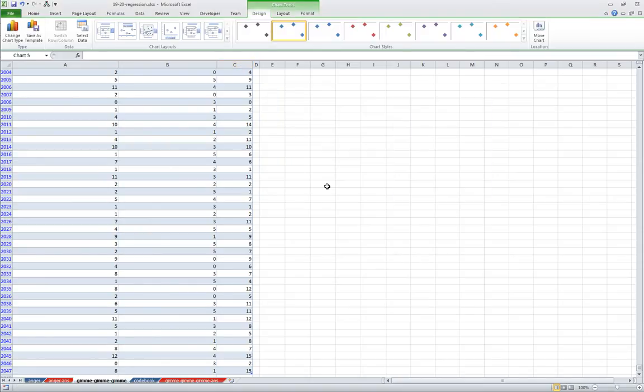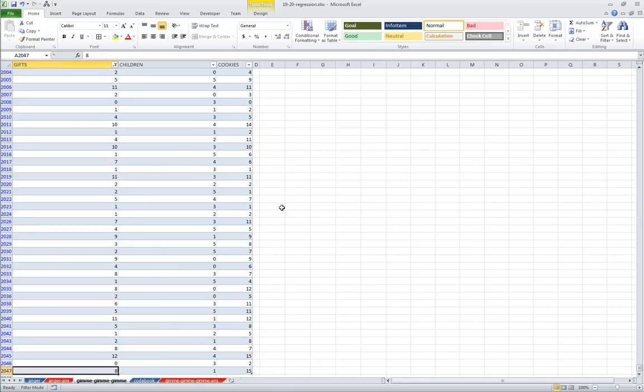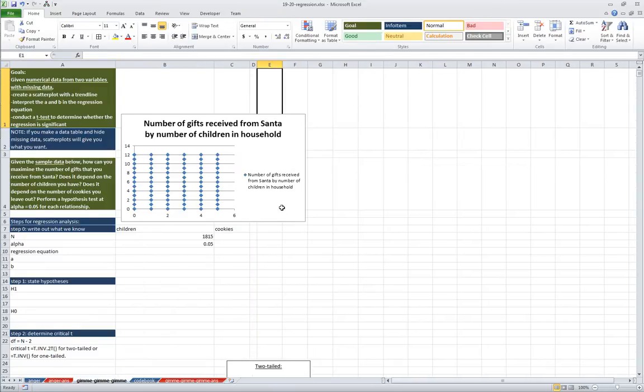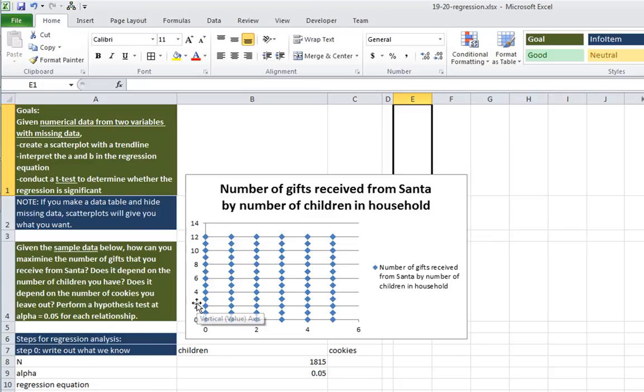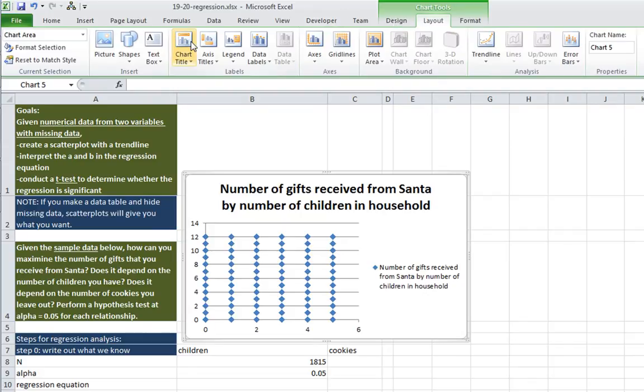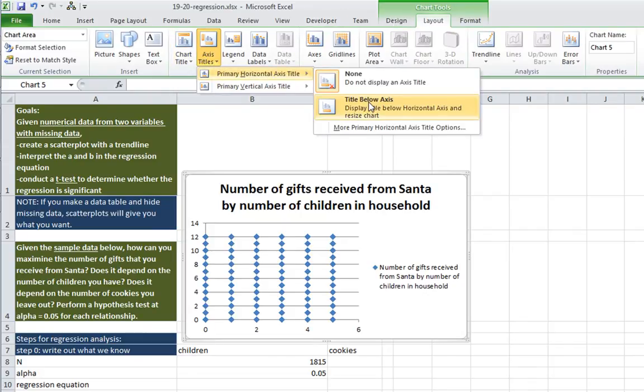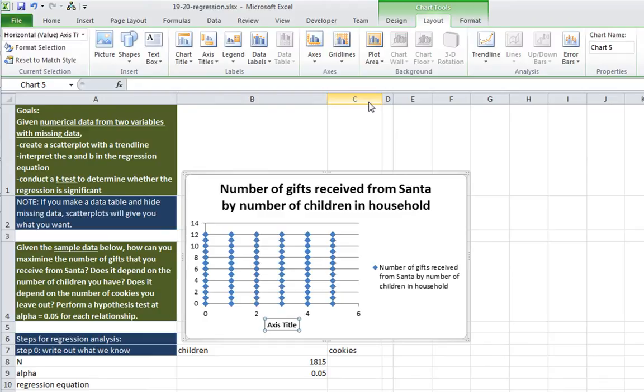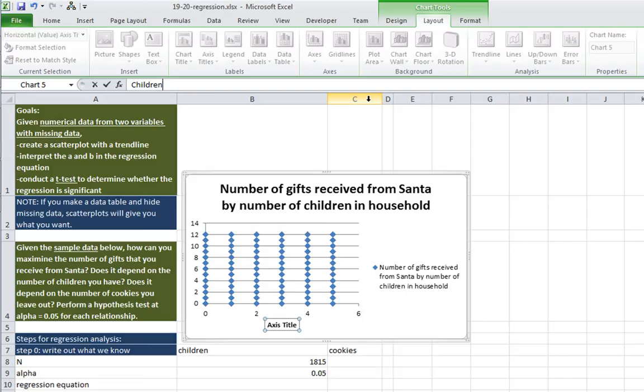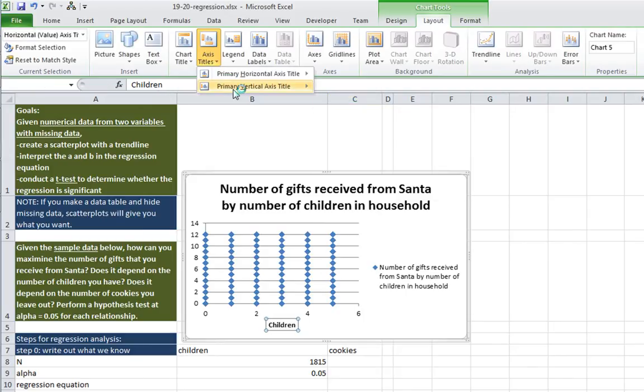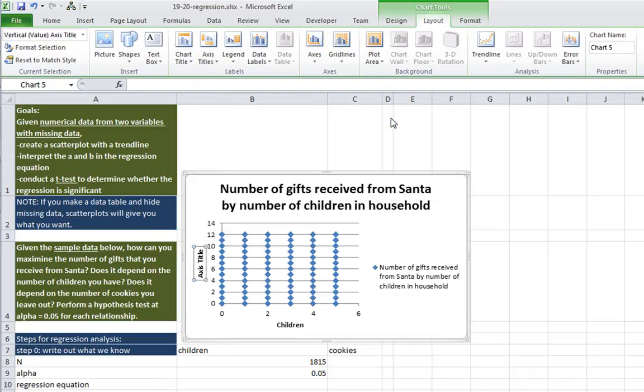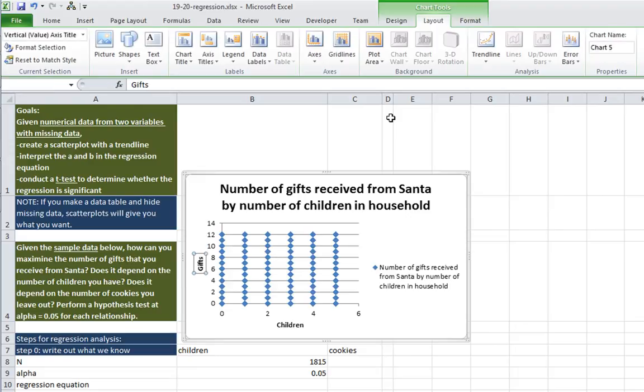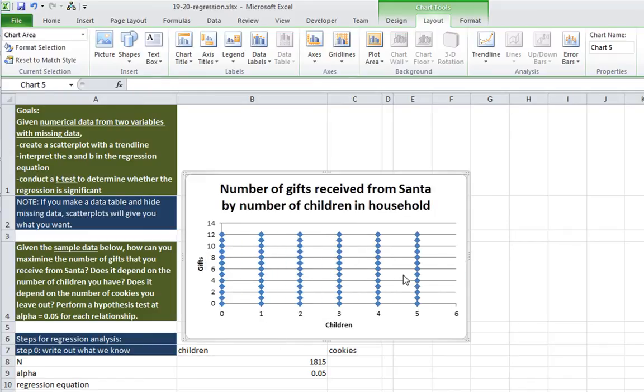So there we have our data. I'm going to click OK. Scrolling back up to our chart, control-up. So let's go ahead and add axis labels here so that we know exactly what the x-axis is and what the y-axis is. So I'm going to click on the chart, go to layout, click on axis titles, horizontal axis, title below axis, and I'm going to type in children.